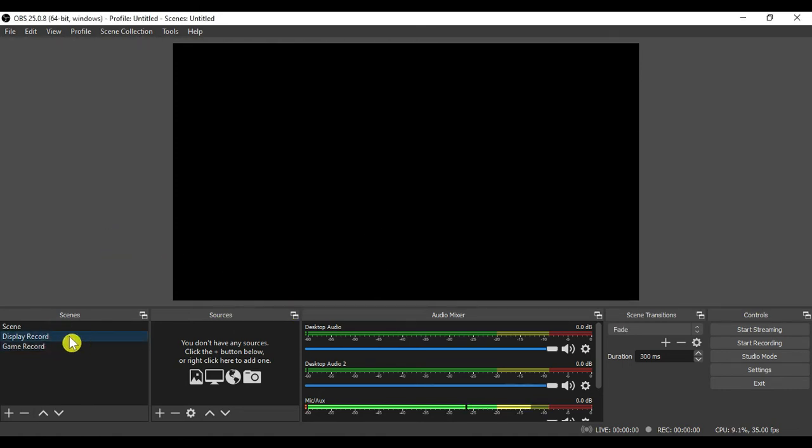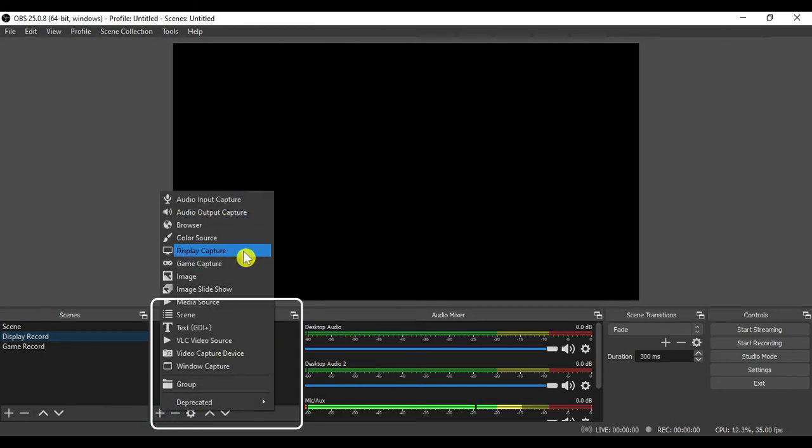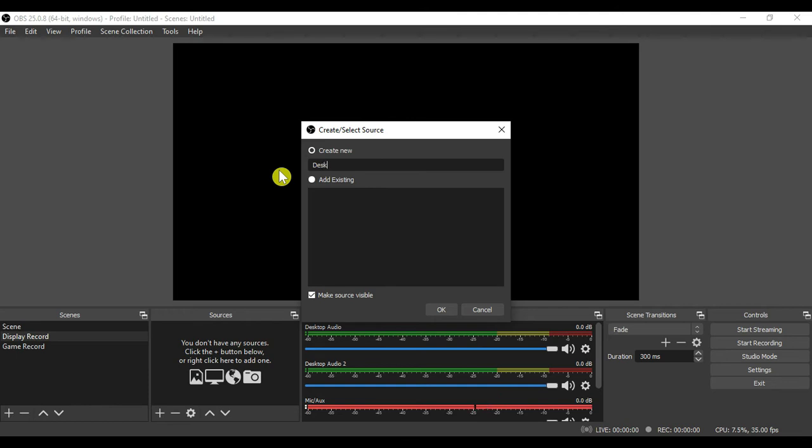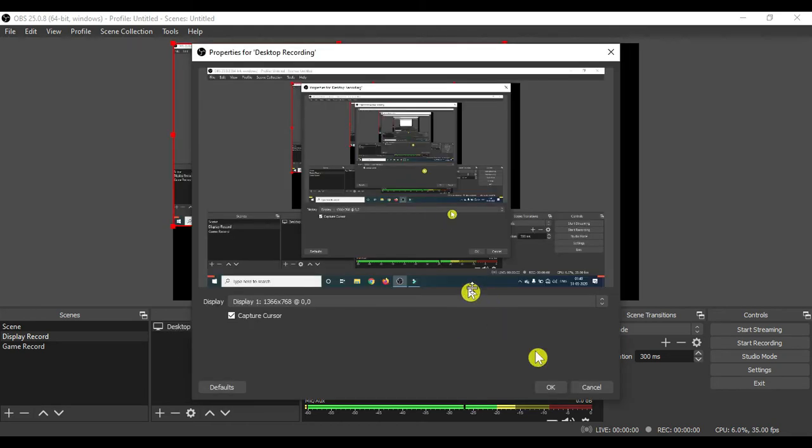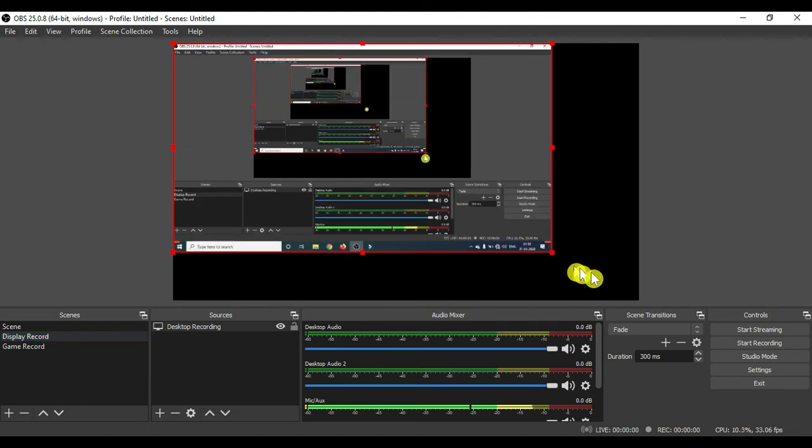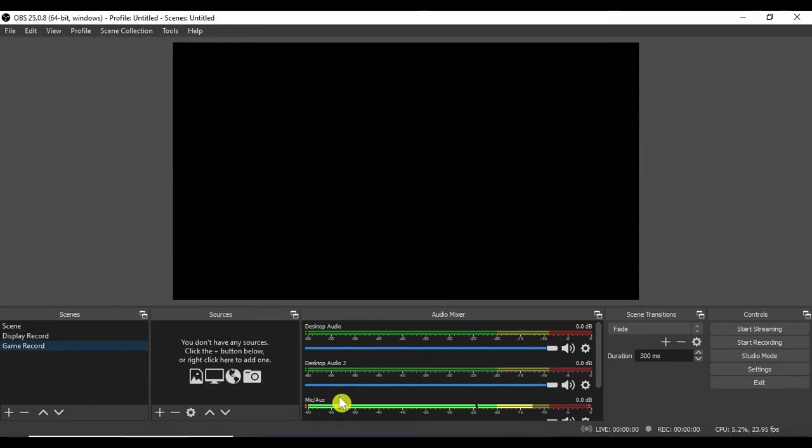In each scene we will add the sources. In the first scene we will add the display capture as a source which will record our desktop screen. We will provide the name. Then we will click on the OK button. Now we will adjust the screen size. Now we will create the source for the second scene.